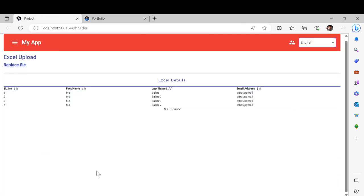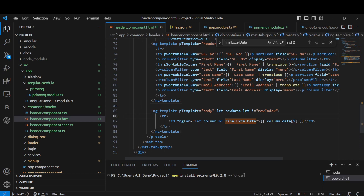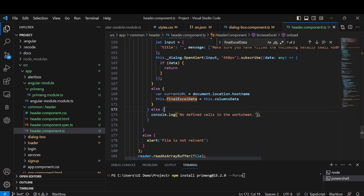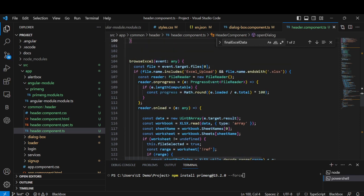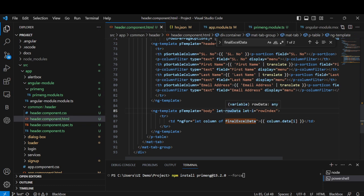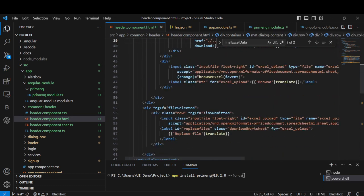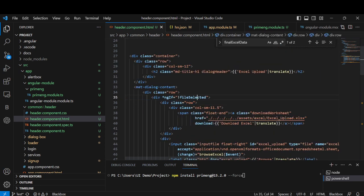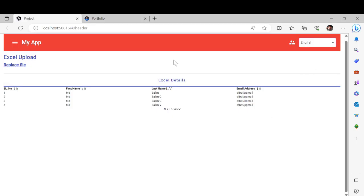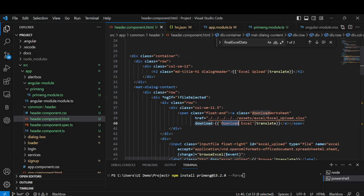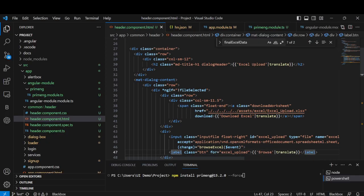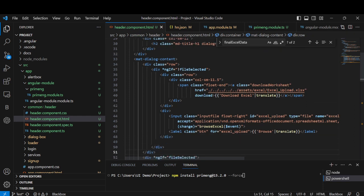Now let's come to the code and go through the Excel reading part. Here we have two parts: browse options set as true and false, and two conditions. If a file is selected — there's also a download Excel option. By default, which Excel you want to upload — I've set that condition, and the Excel is in that location.